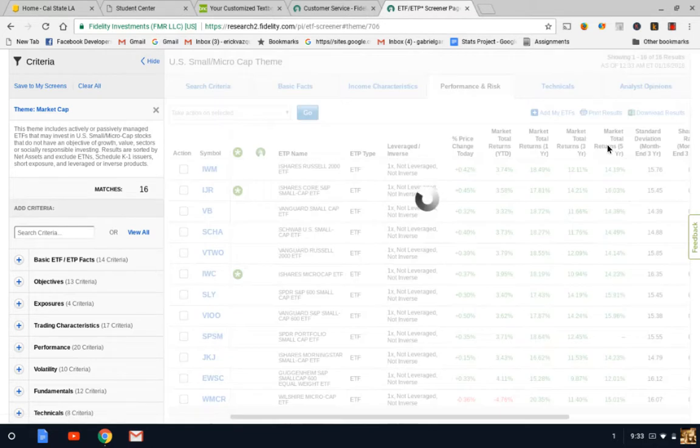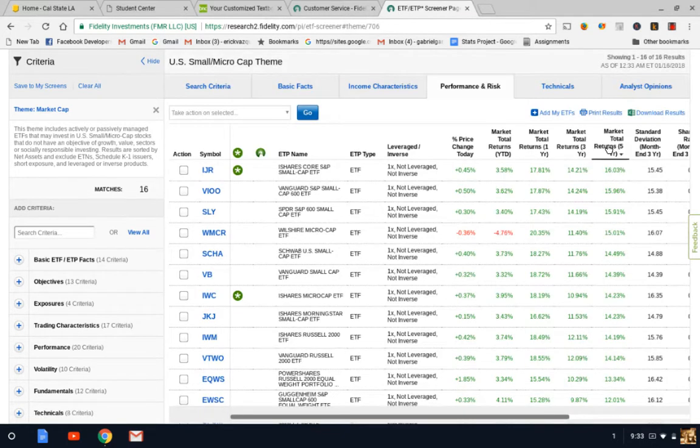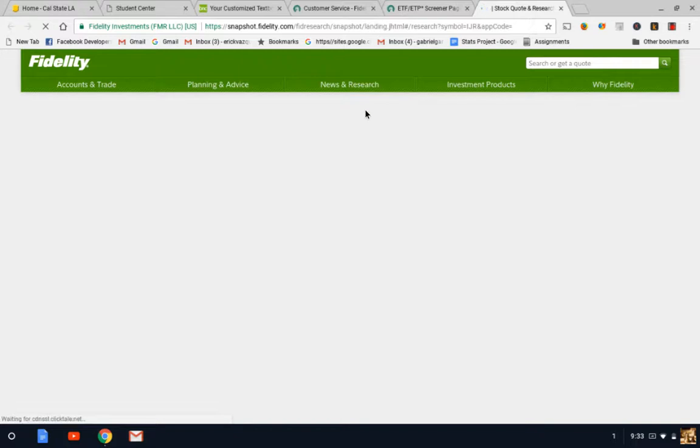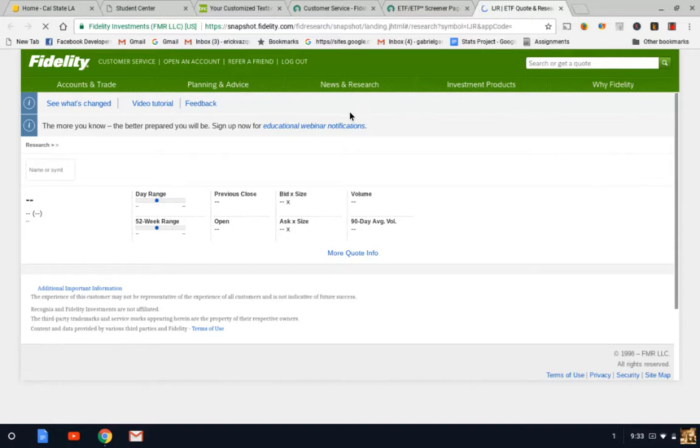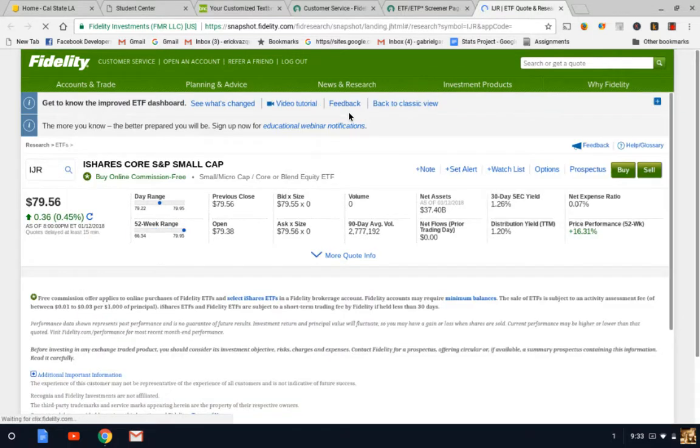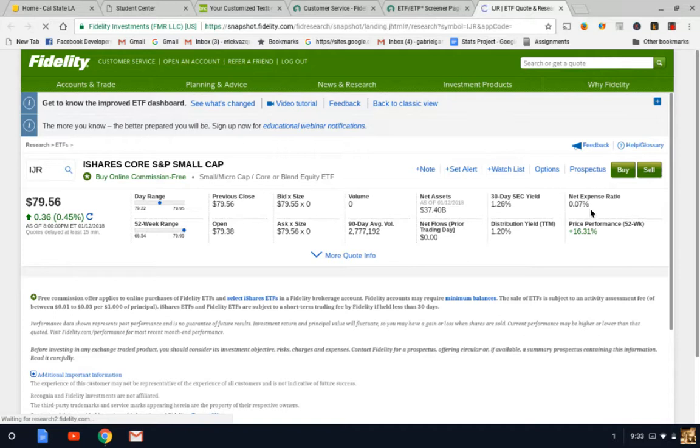I recently did some research on small cap and small cap value has really done good throughout the years. We're going to go to Performance again and click from largest to smallest market return. You have iShares, which is IGR. I'll click on that and it should take us to the same page.